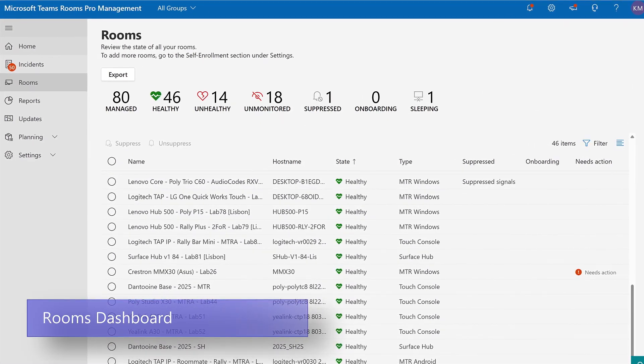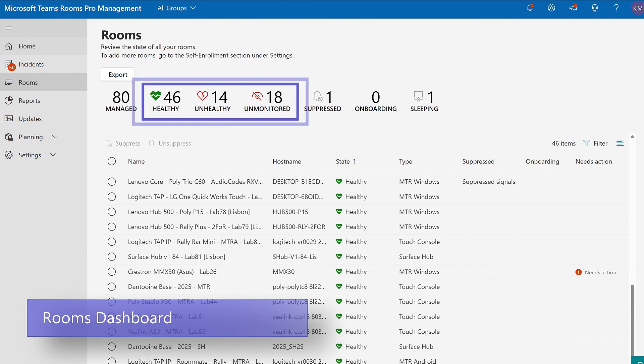Rooms appear in the Pro Management Portal based on a valid Pro license. The health of your entire room's estate is presented holistically in a dashboard view regardless of device type.